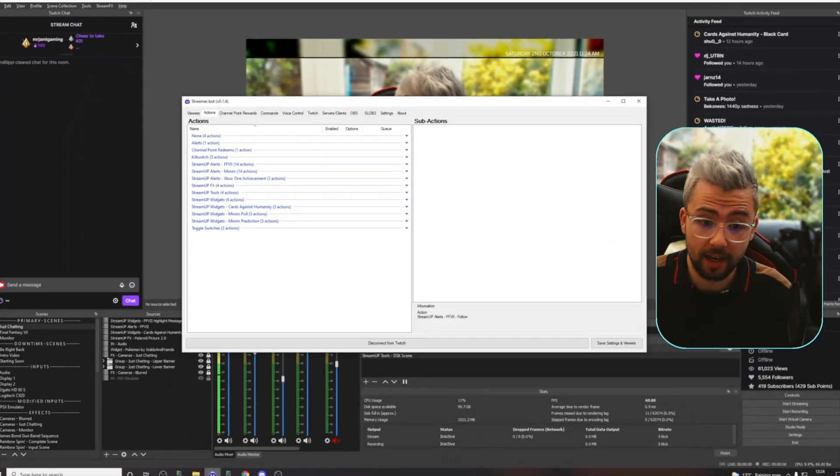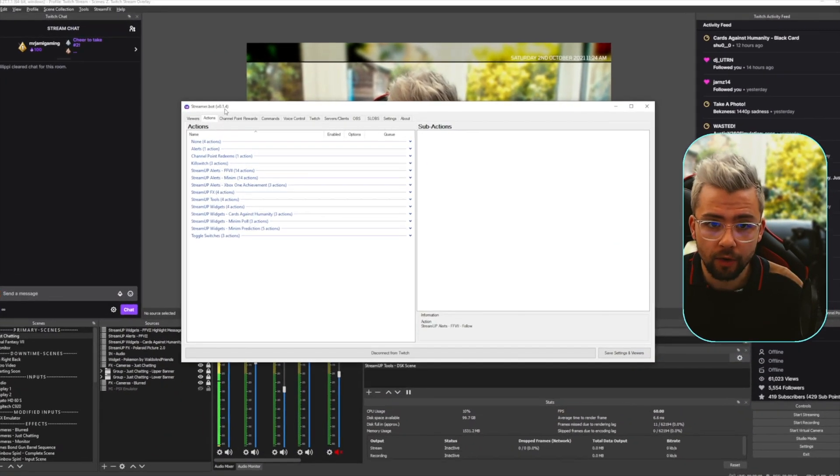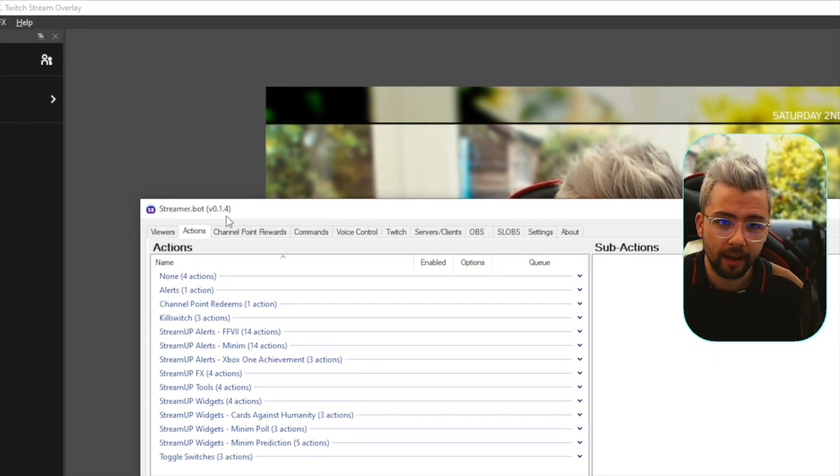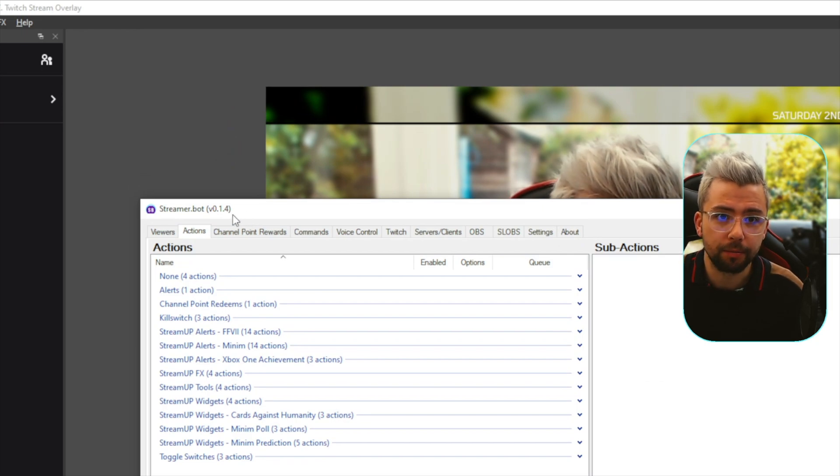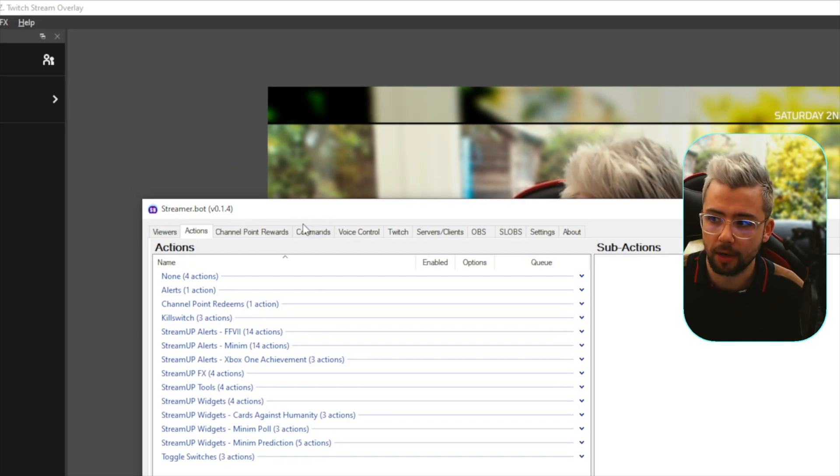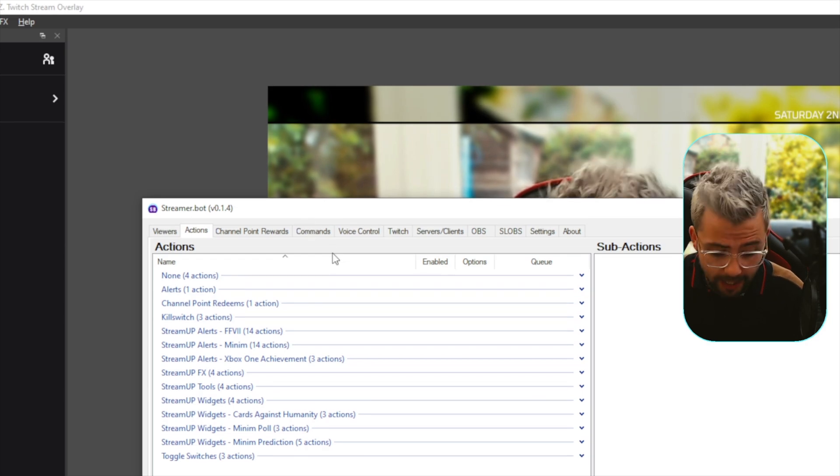Right, so there's no prerequisites for this or anything like that. All we need to do is have OBS and StreamerBot installed. I'm using 0.1.4, the beta, but if you need to update, you'll probably see a message in the top left there, so always make sure you keep StreamerBot up to date.